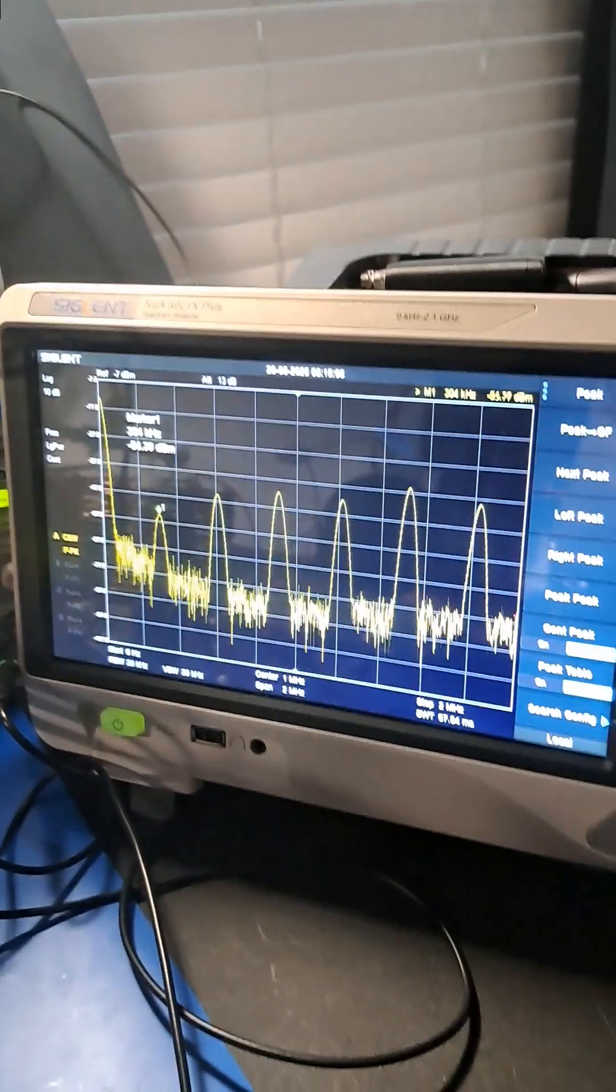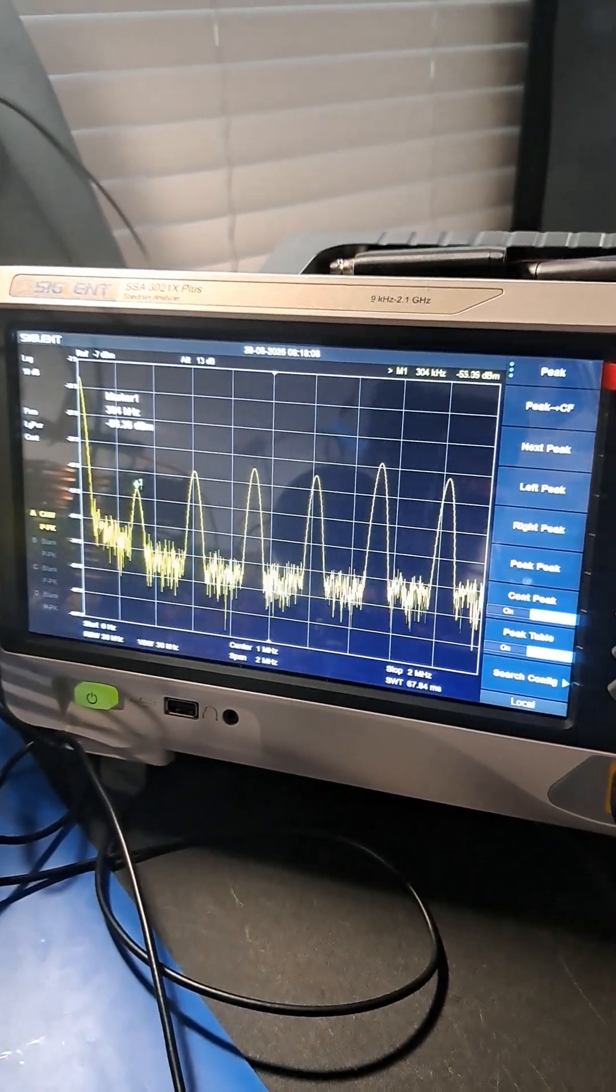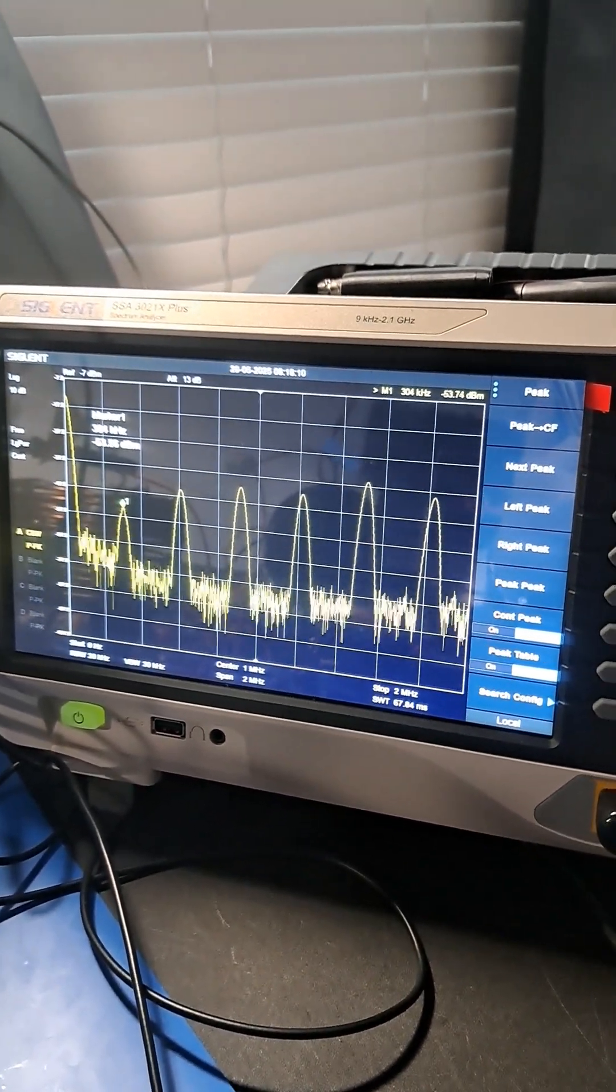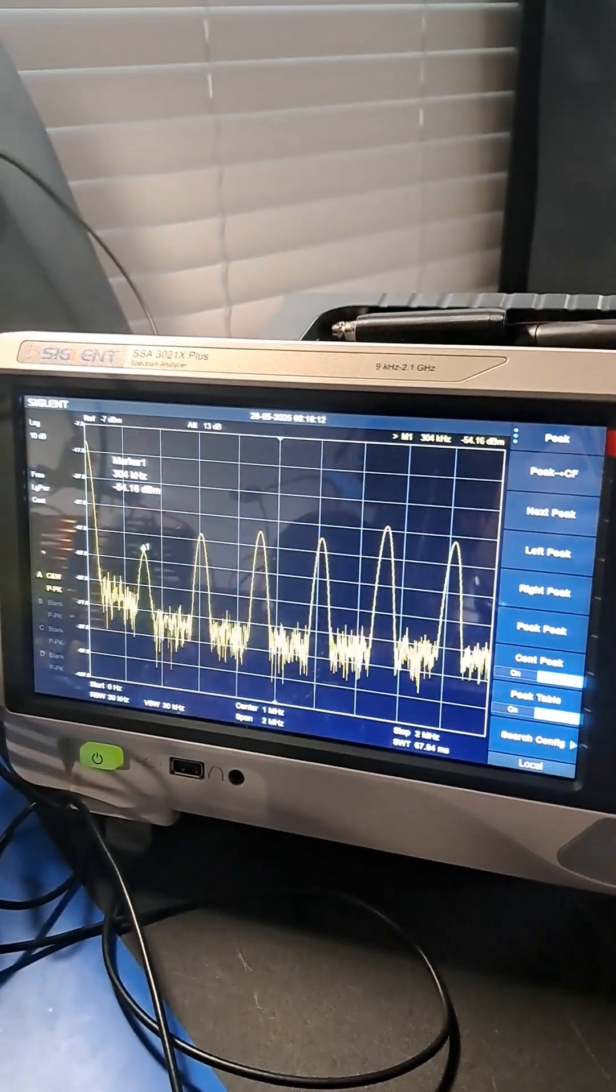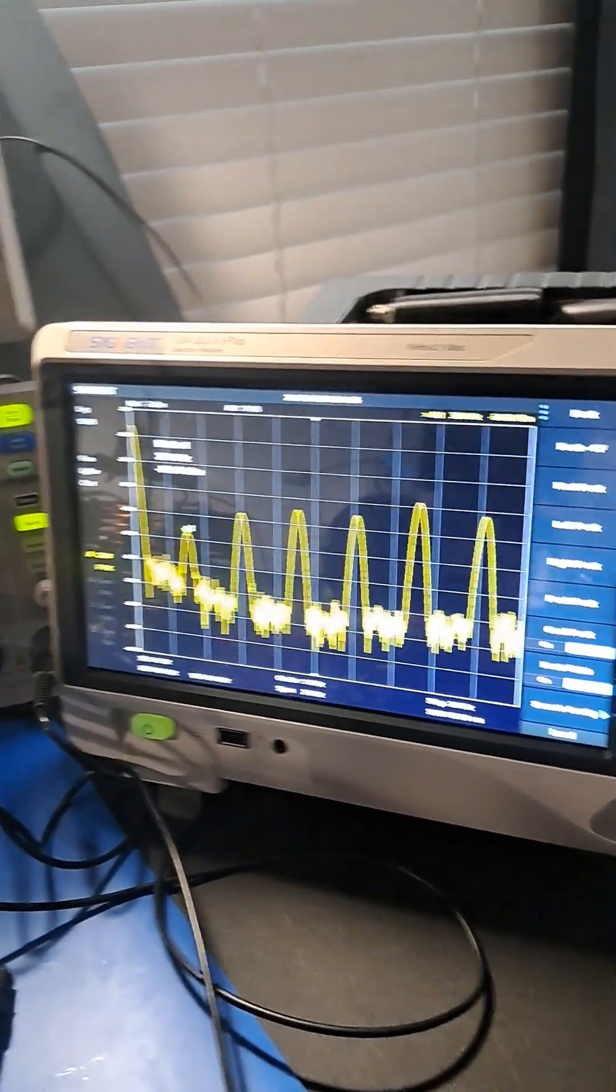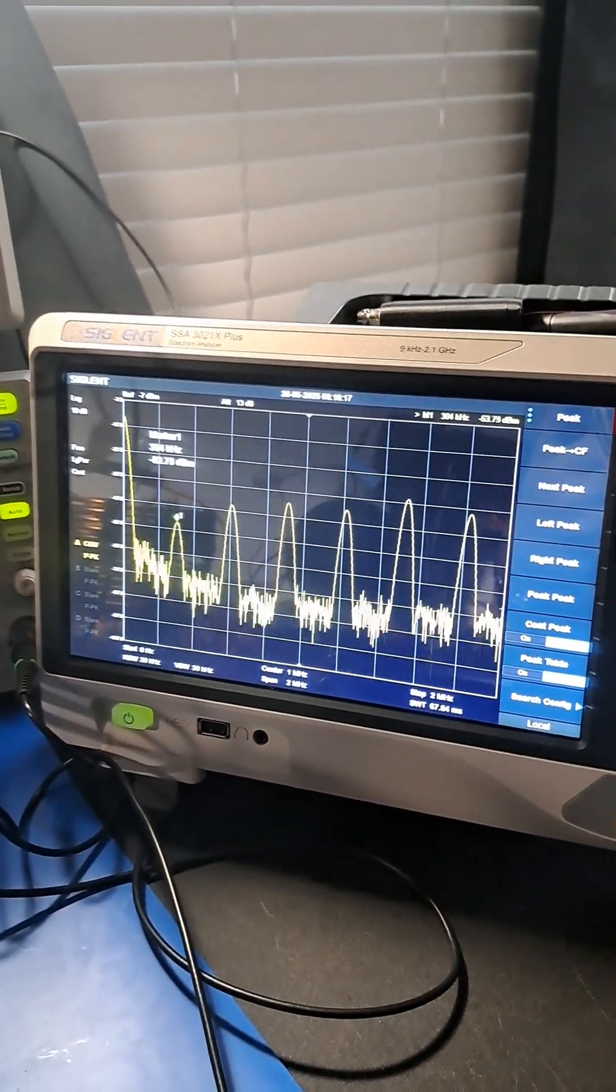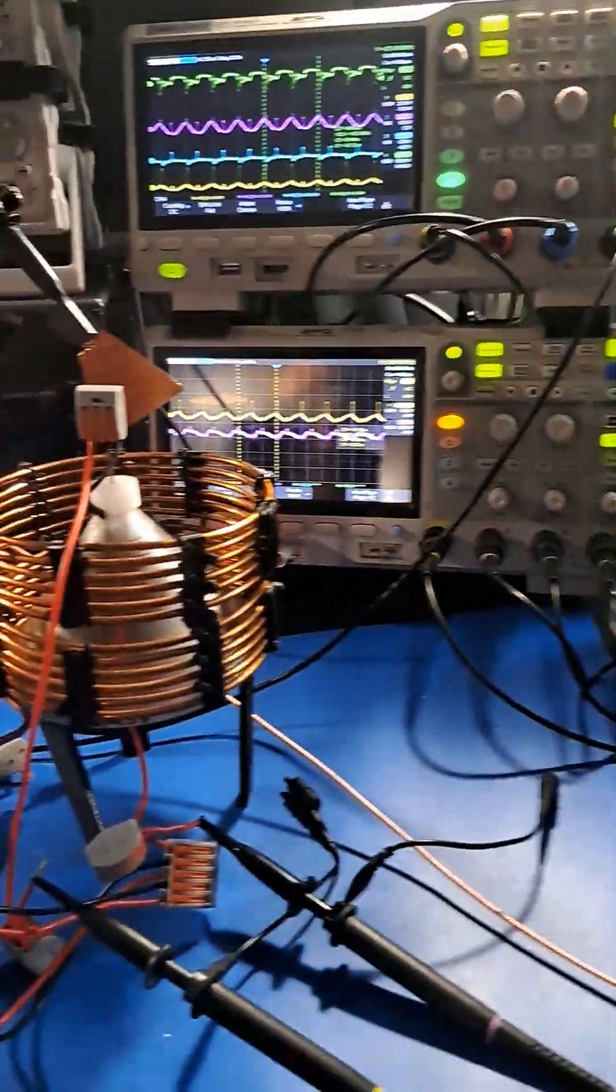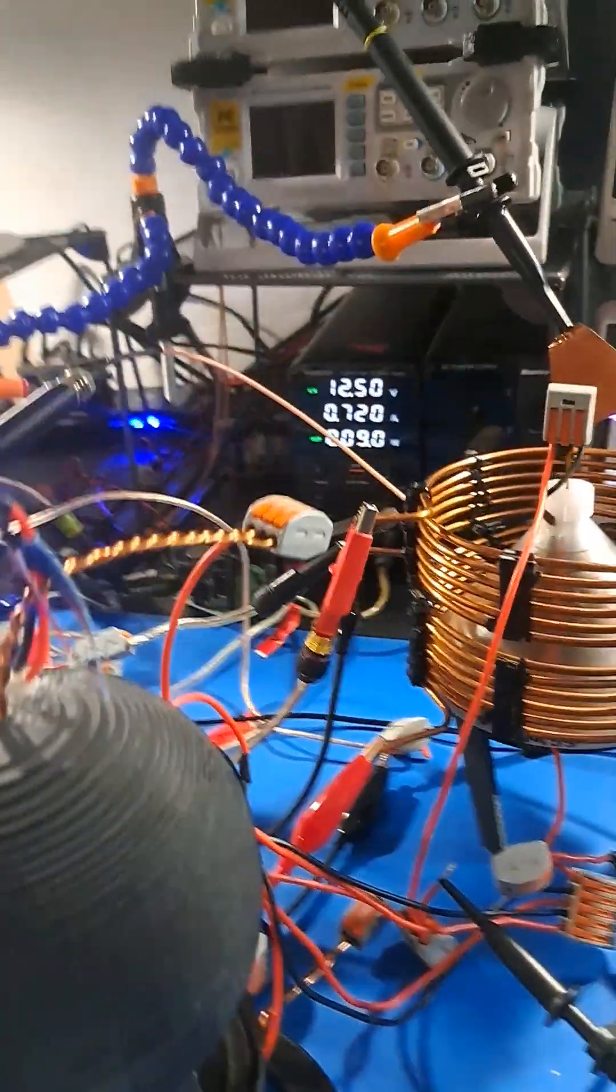I got a spectrum analyzer to try and figure out what the side bands were, because it's really hard to measure anything scalar to be honest. I'm still not sure if this is working the way I want it to or not.